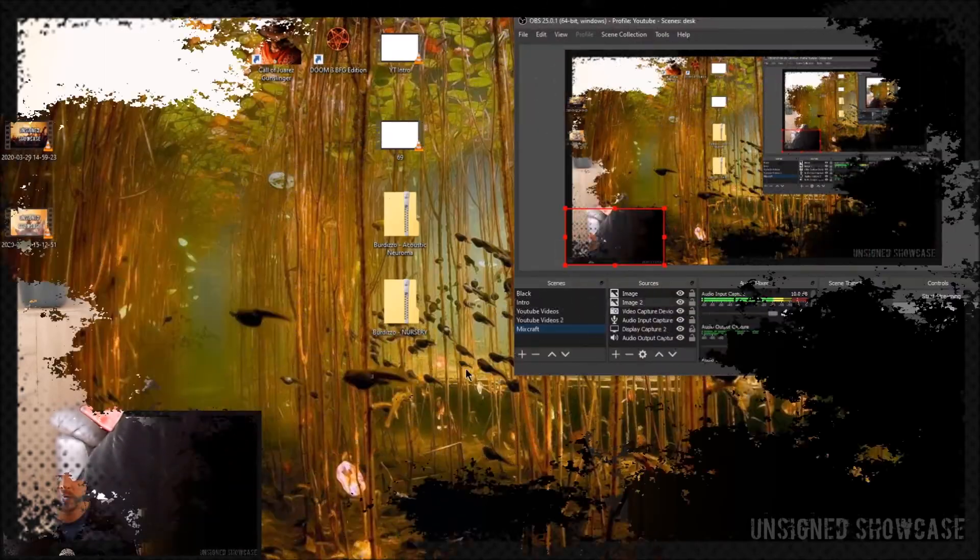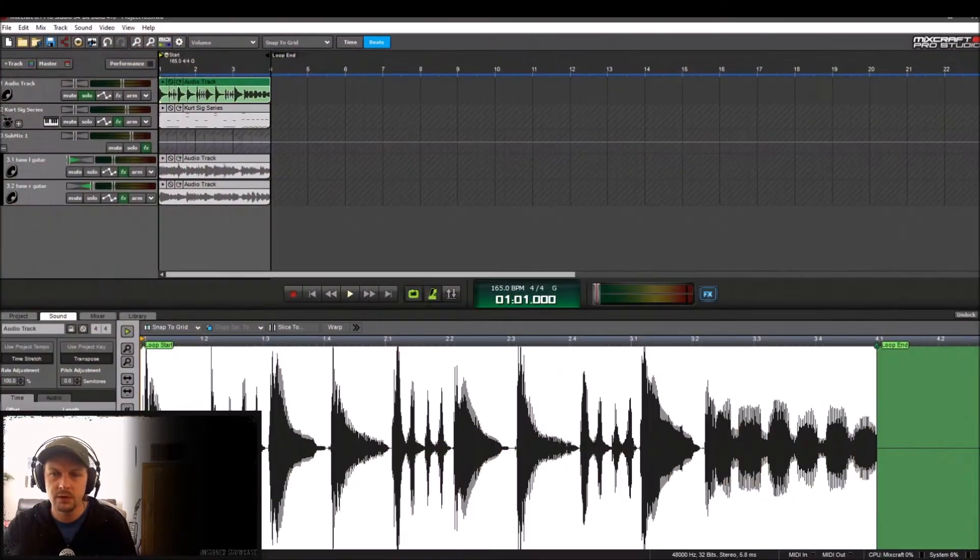But they can't necessarily play these type of riffs straight off on the guitar, but they still want to get their ideas down. Now what do I mean by this? Let's get Mixcraft on the screen.